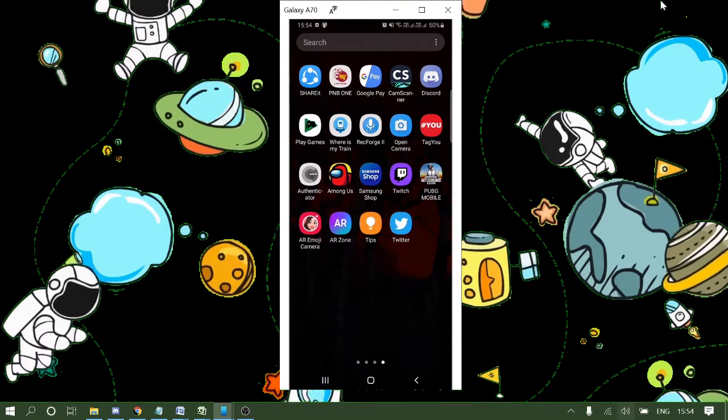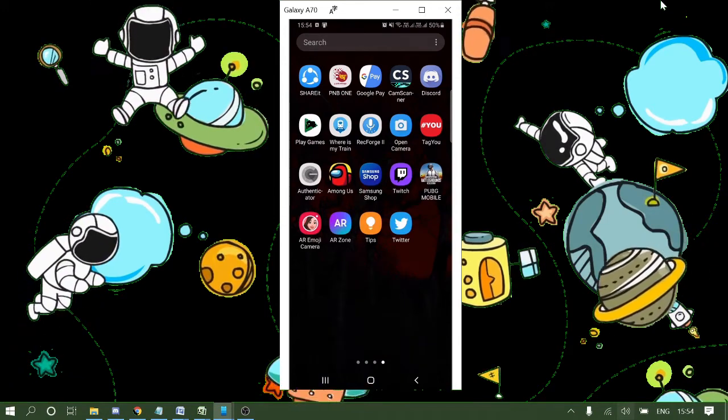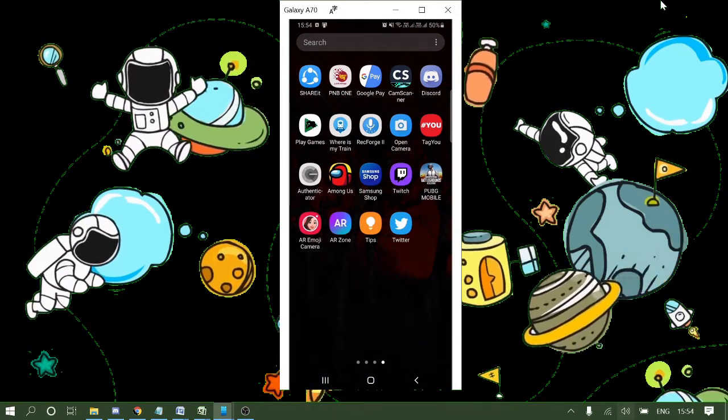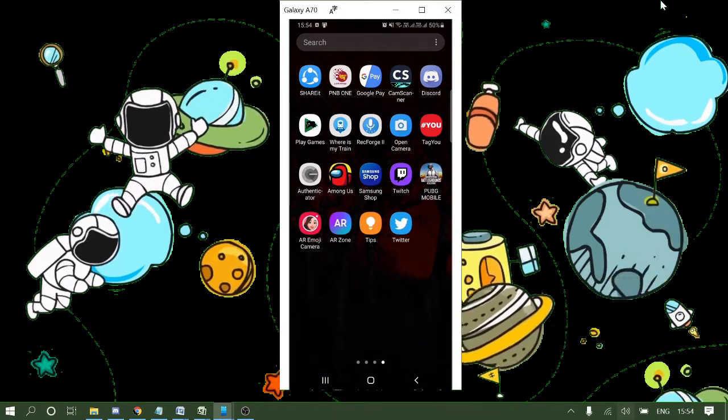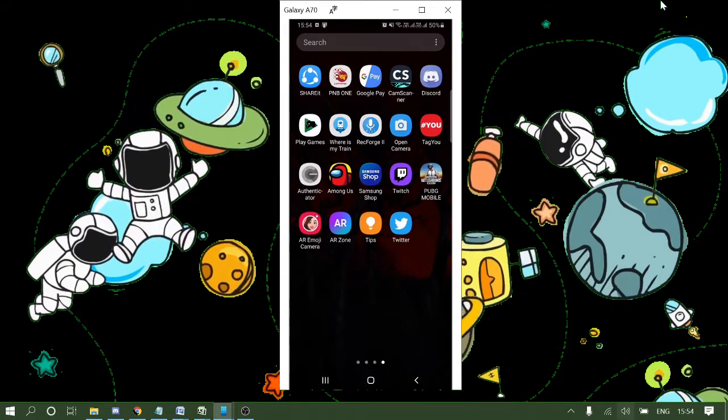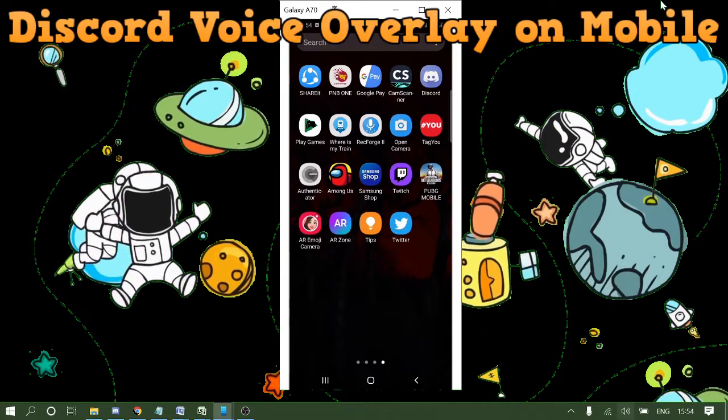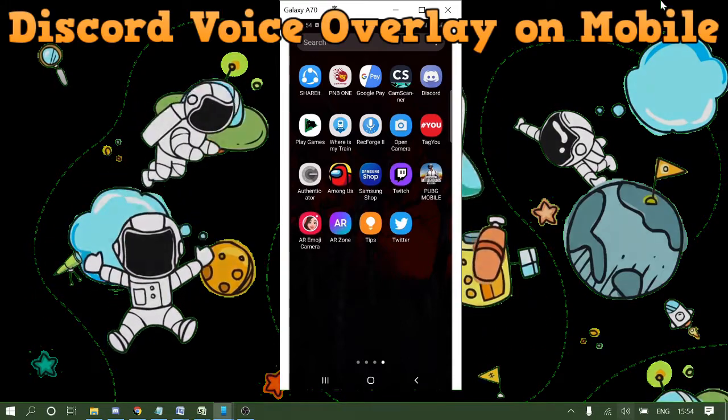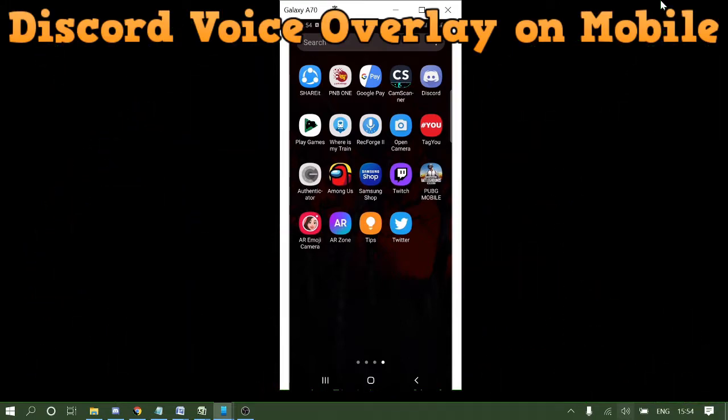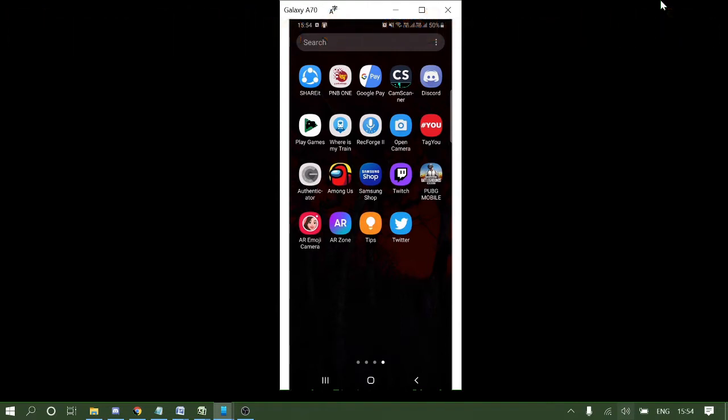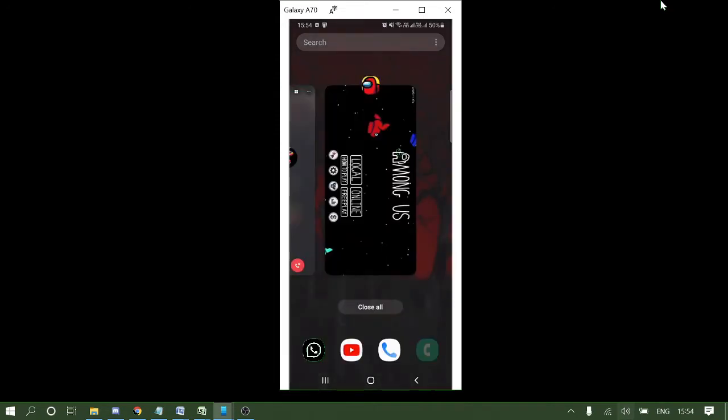Hello guys, welcome back to Seberial Tutorial. Today in this video I'll be talking about the new Discord feature: Discord mobile voice overlay. Now while playing games or using any other application on your phone, you can use the voice overlay feature of Discord. The first thing you have to do is to enable this feature.